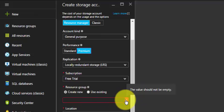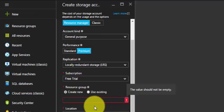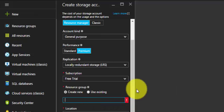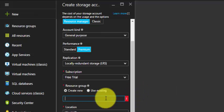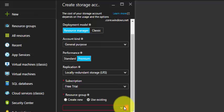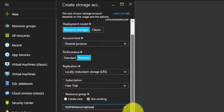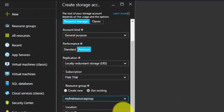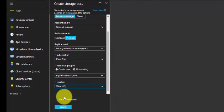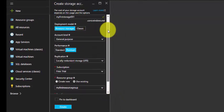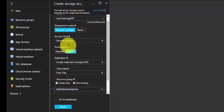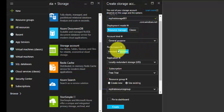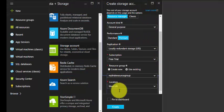For the resource group, I'll be using an existing one, or you can create a new one. Click on the dropdown and select that. The location is West US, the default one. This is very important - ensure you're selecting Premium Storage. Click on Create.